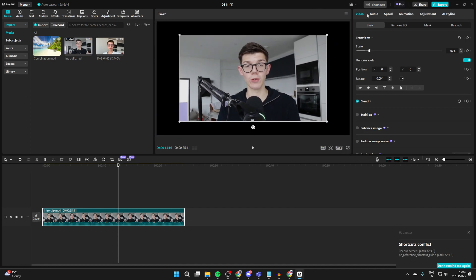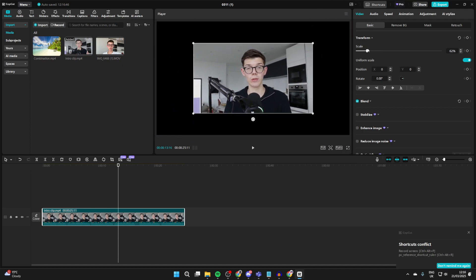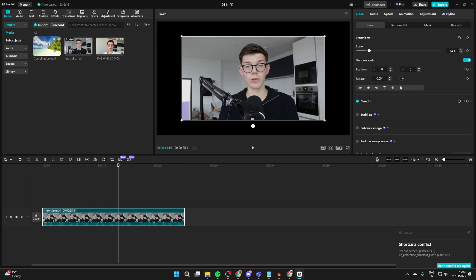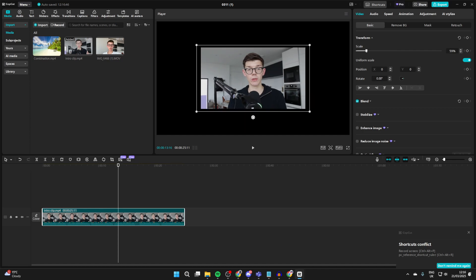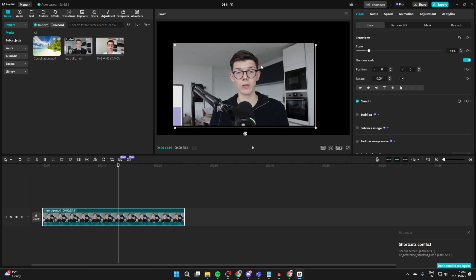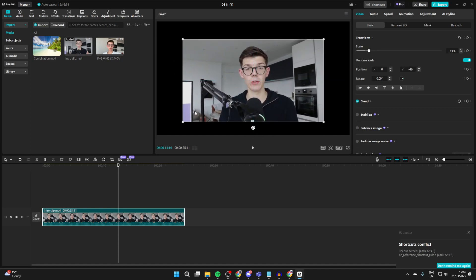And you can also come over to the right into Video and Basic, and you can also adjust the scale here as well. So that's one way you can resize it - click, hold, and drag it.